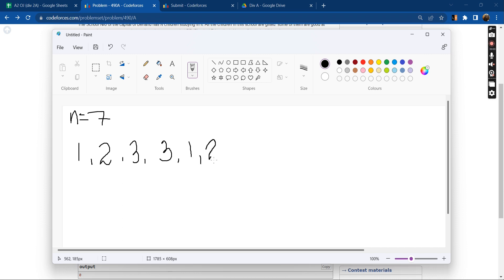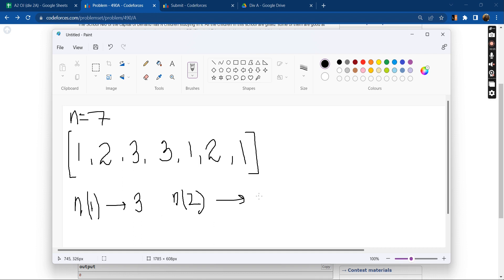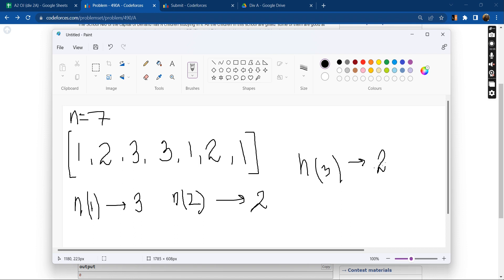Number of ones, how many ones do we have? We have three ones, that is three students are good at programming. Number of twos, we have two, that is two students are good in maths. And number of threes, we have once again two, which means two students are good in physical education.